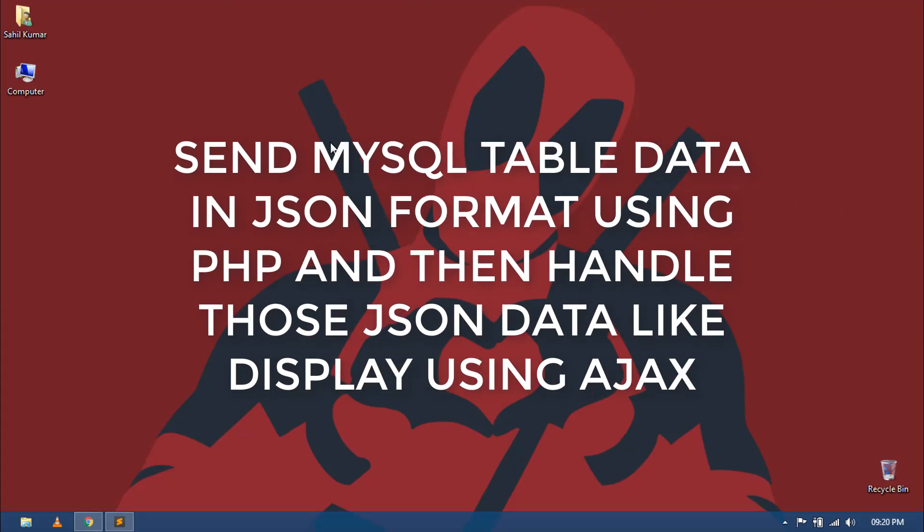Hello world, welcome to my channel. I am Sahil and today I am going to show you how to send MySQL database data in JSON format using PHP, and then how to handle those JSON data like displaying using AJAX.